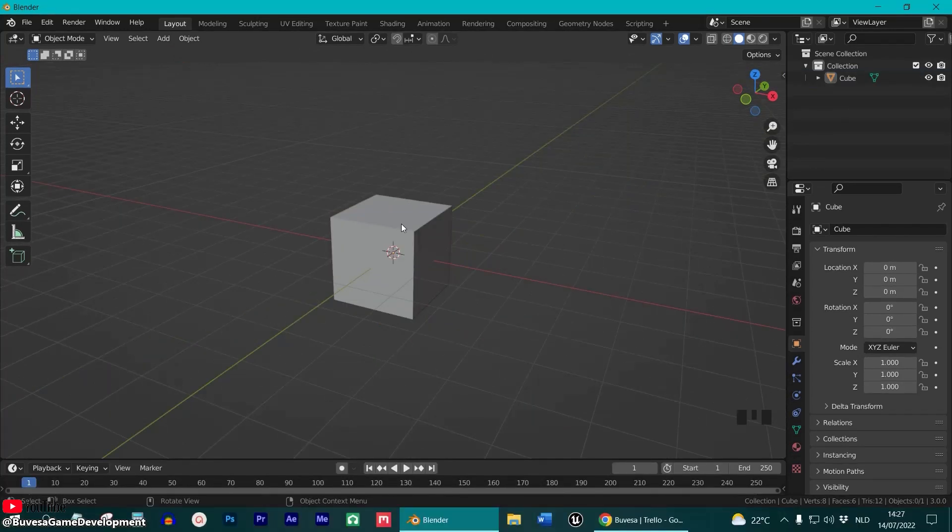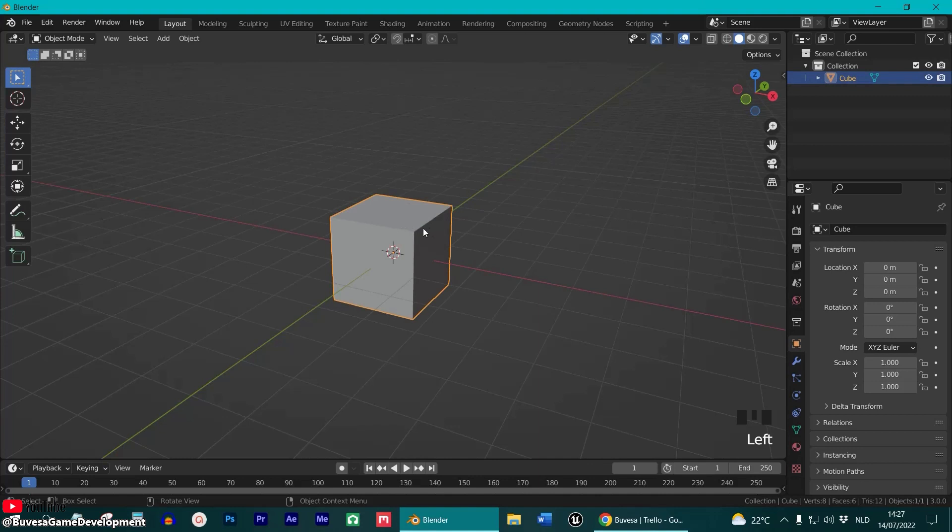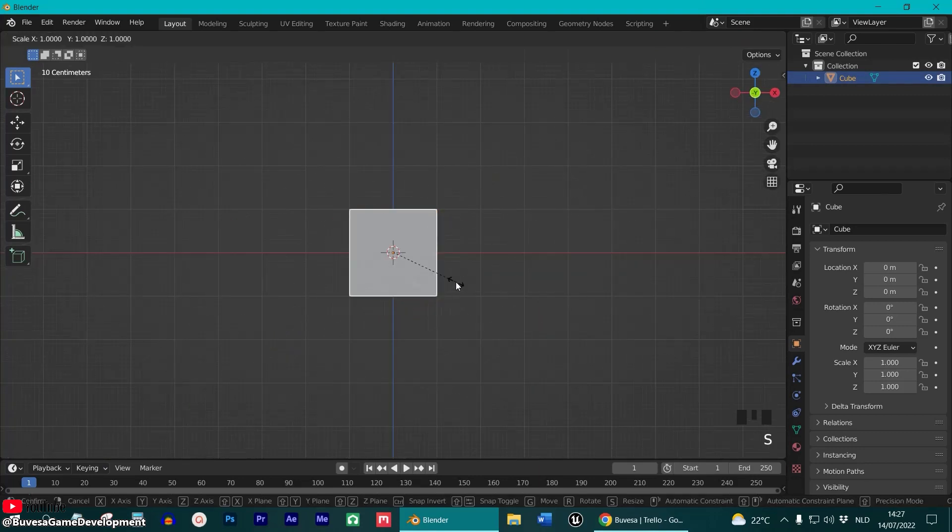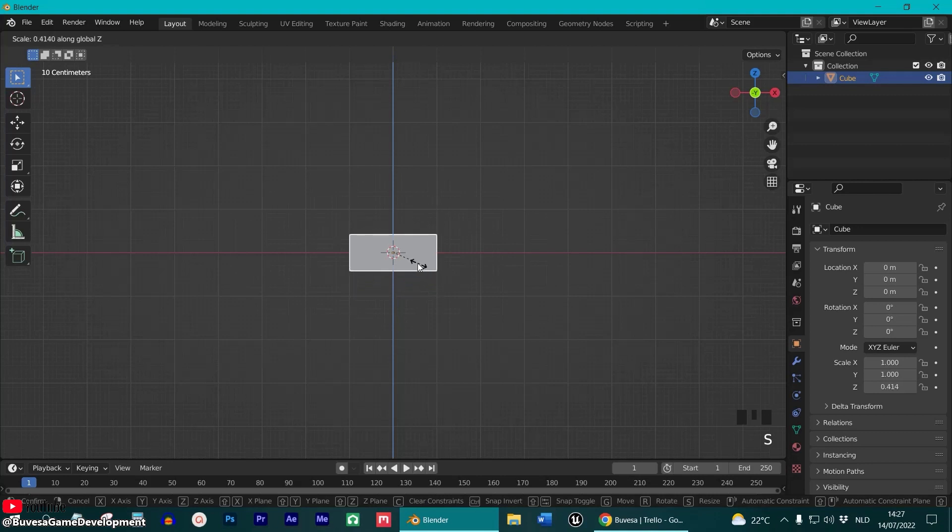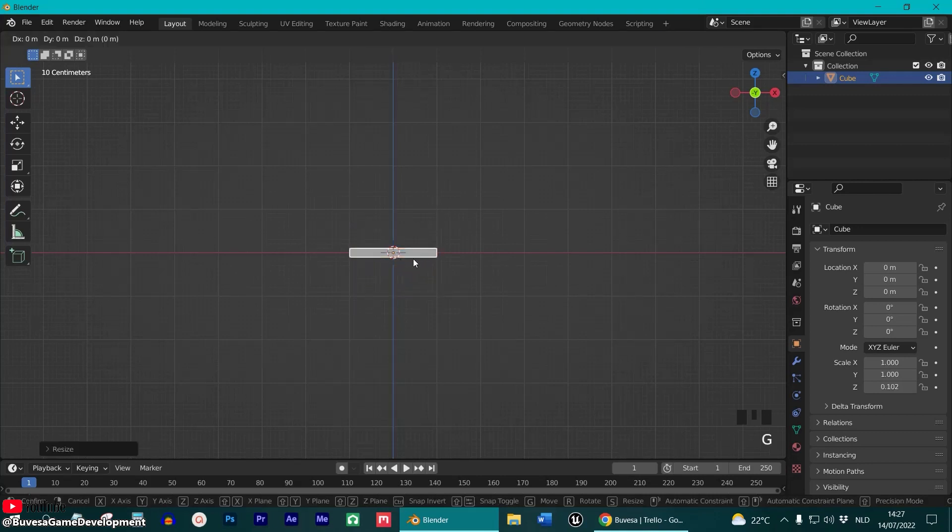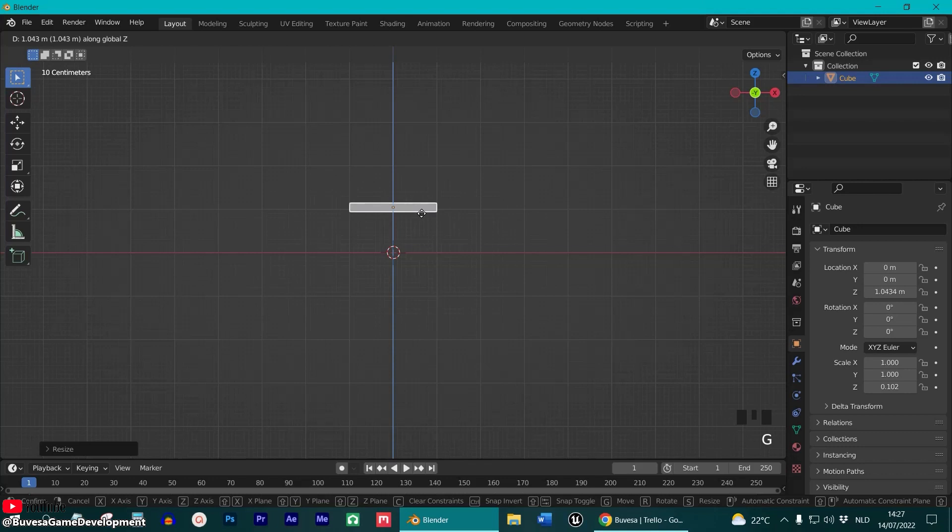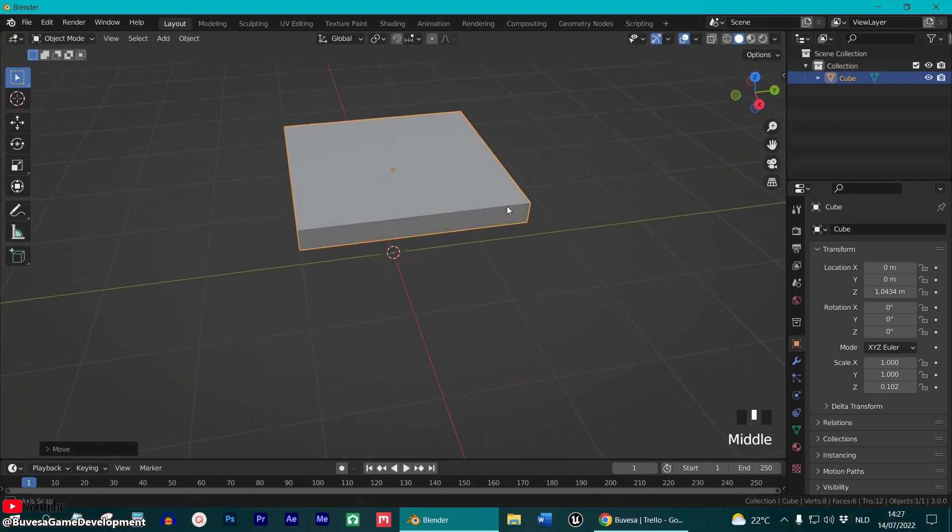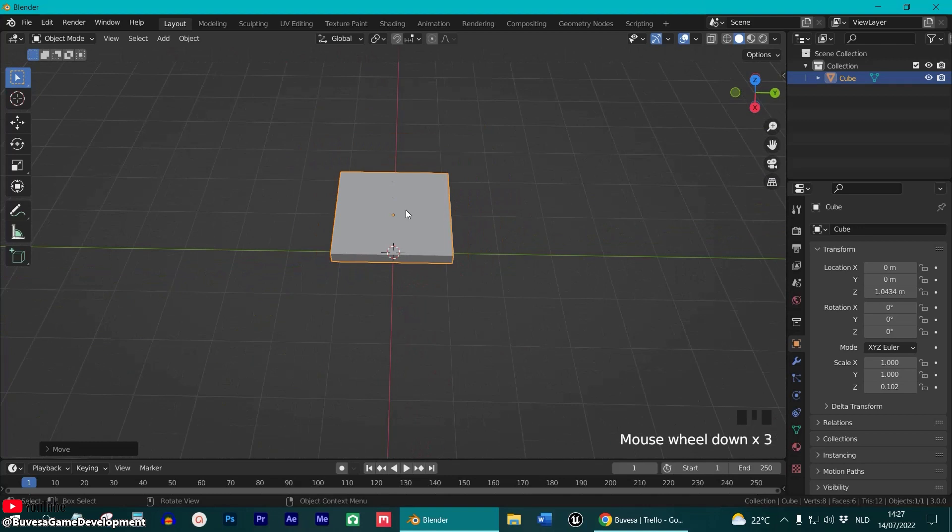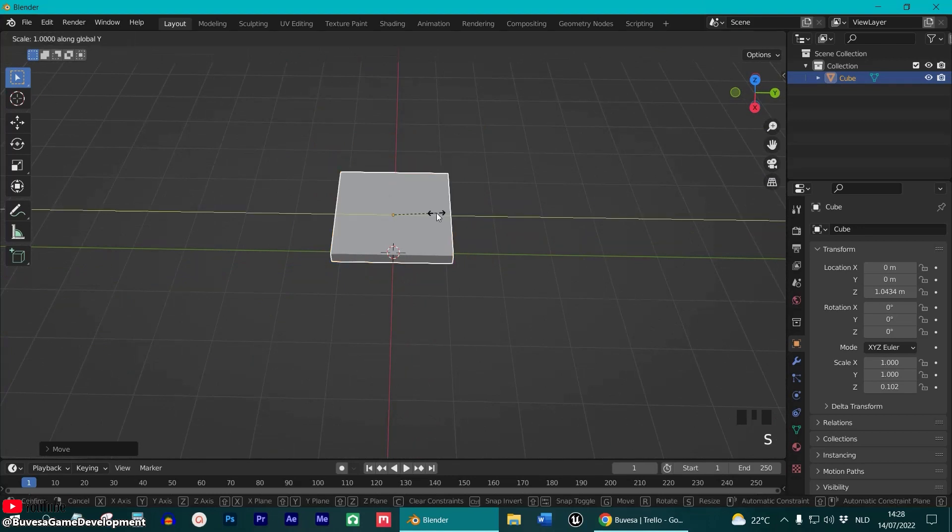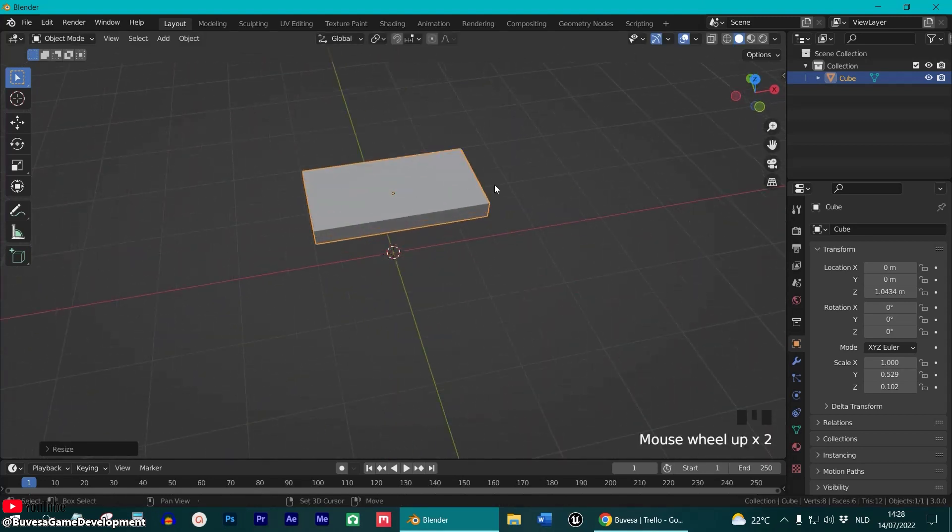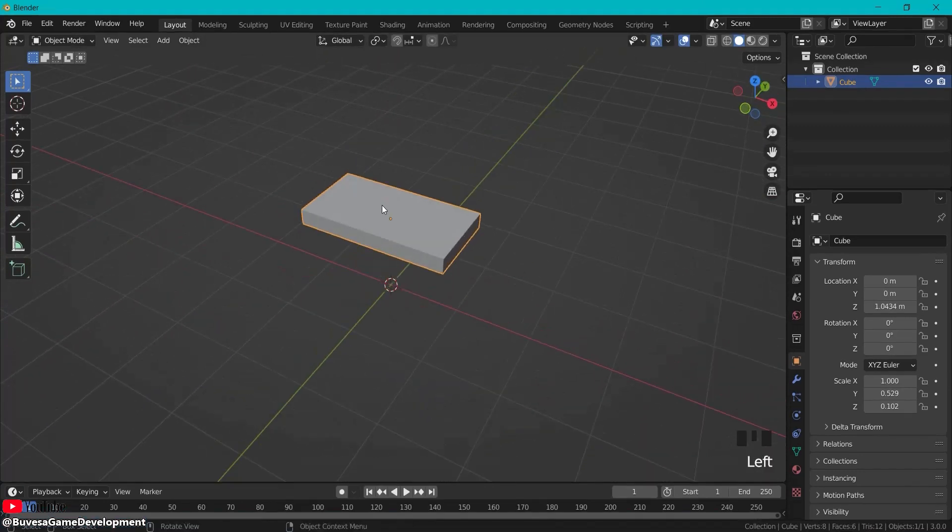Start with creating our table. Have our cube selected. Go in numpad 1 into front view and then go scale. So S and then Z to make the table a little bit smaller and then GZ to put the table right there. Then let's pan around and make this more smaller. So scale but this time in the y-axis. So this will be the approximate size of our table.